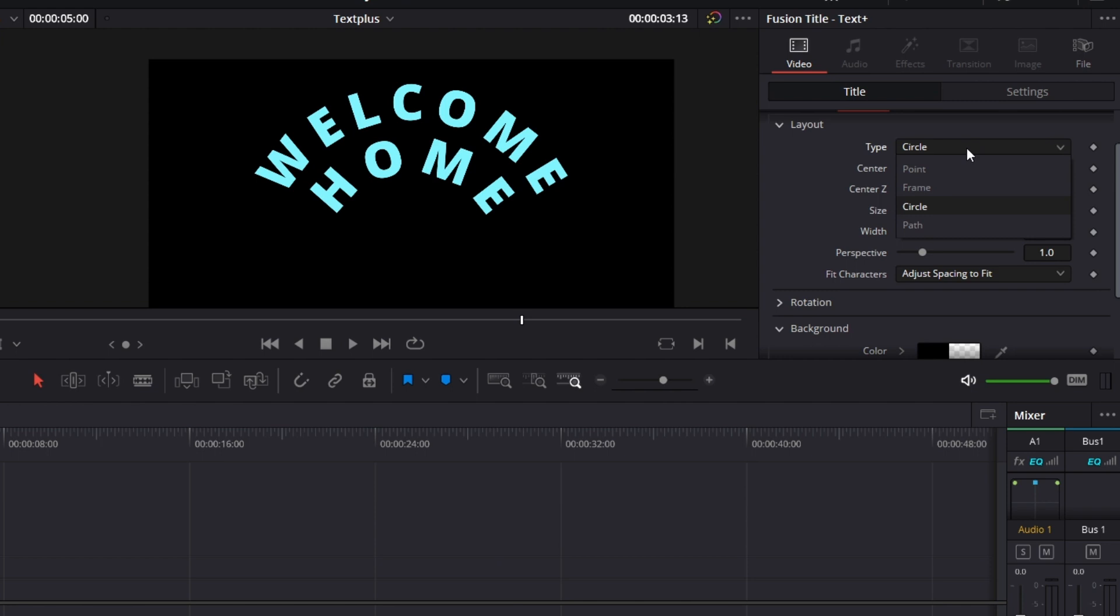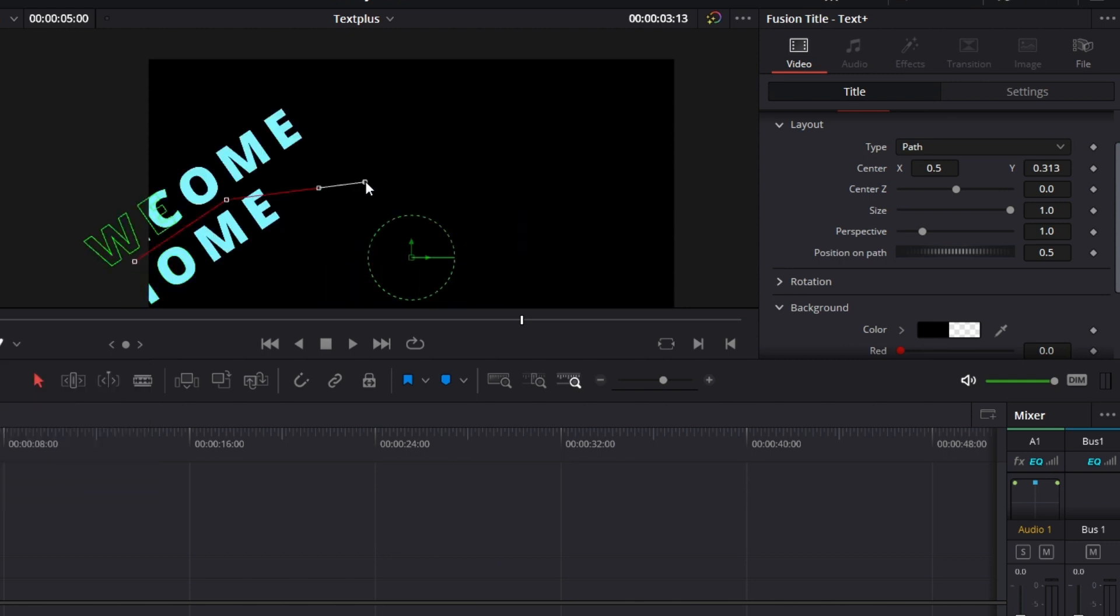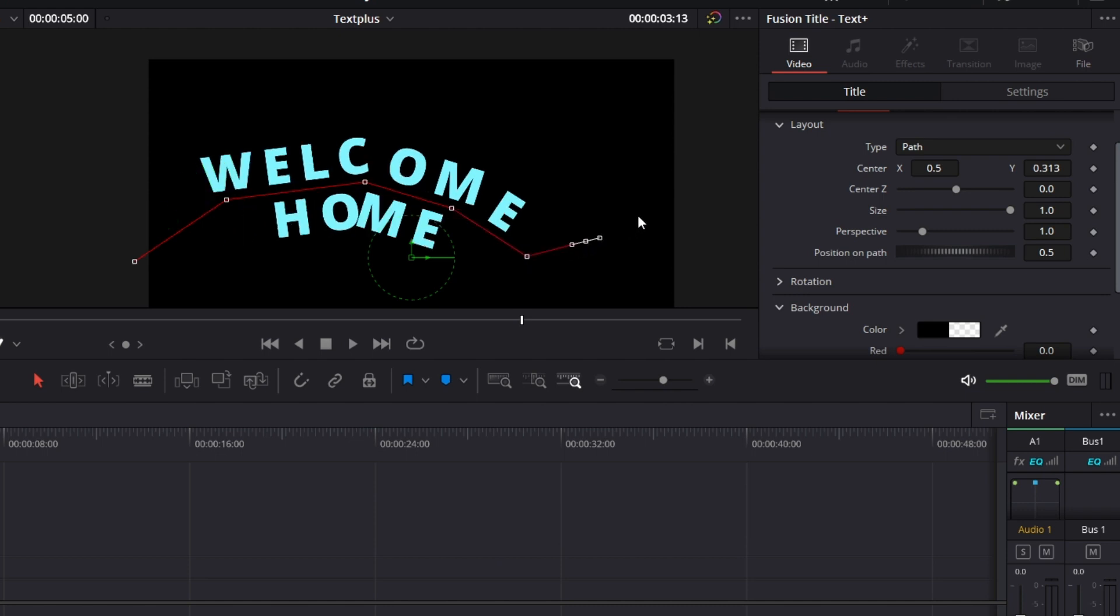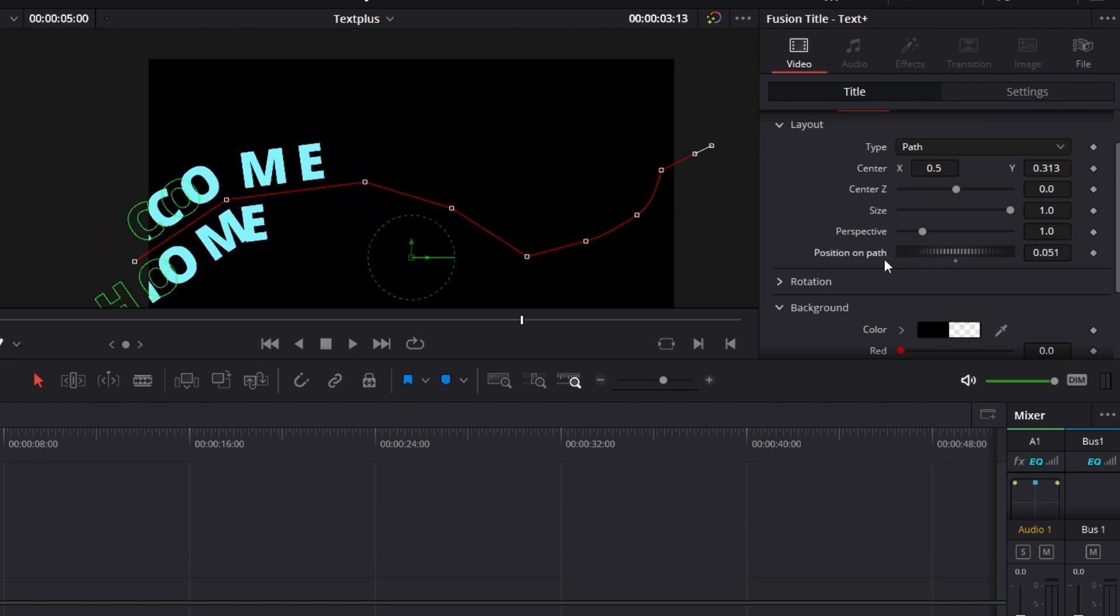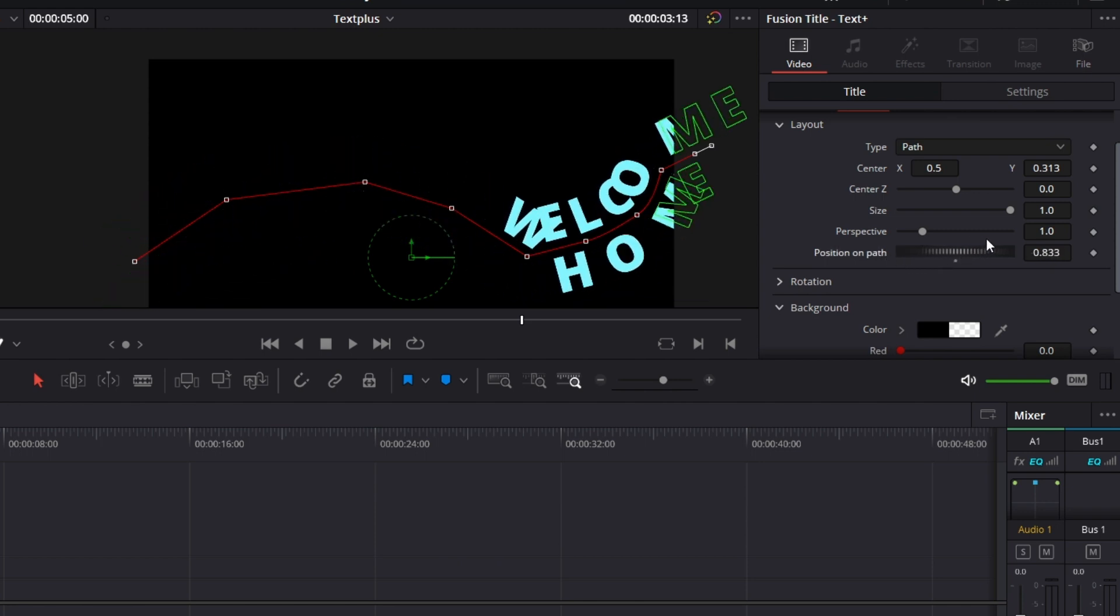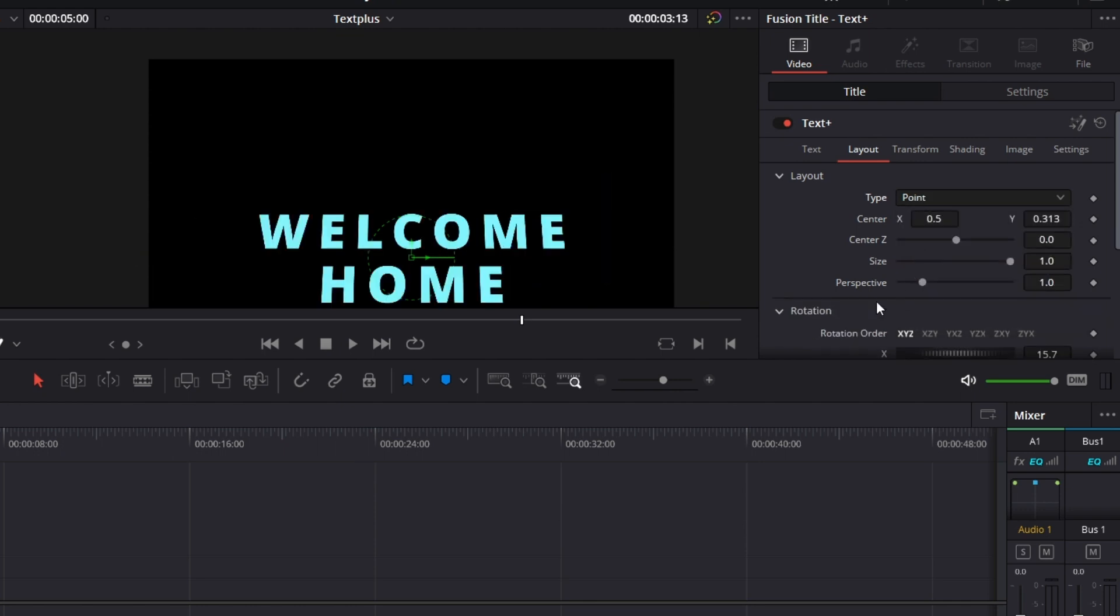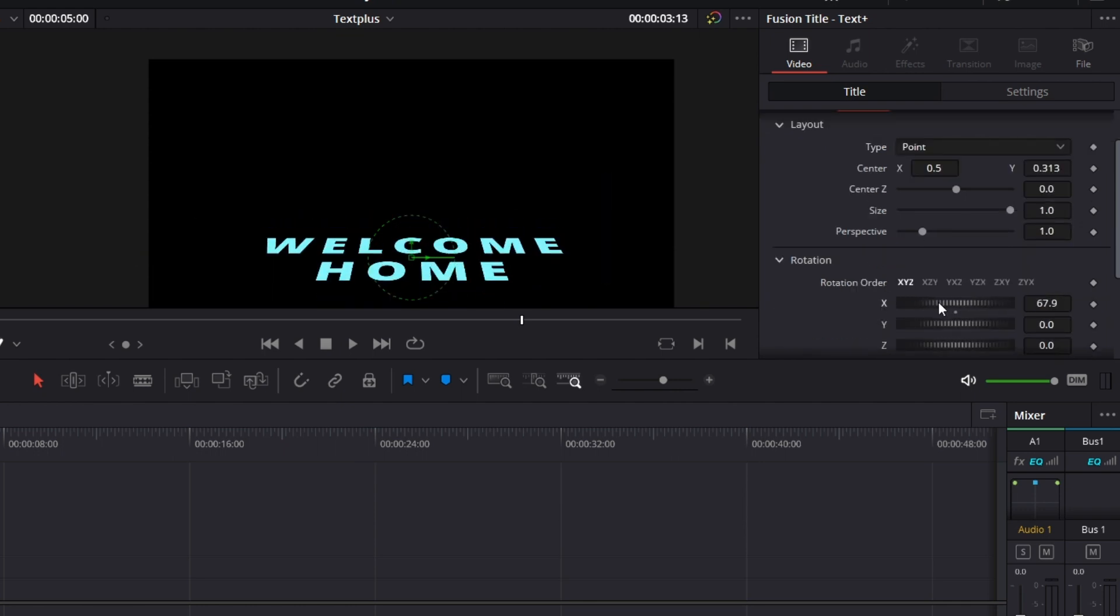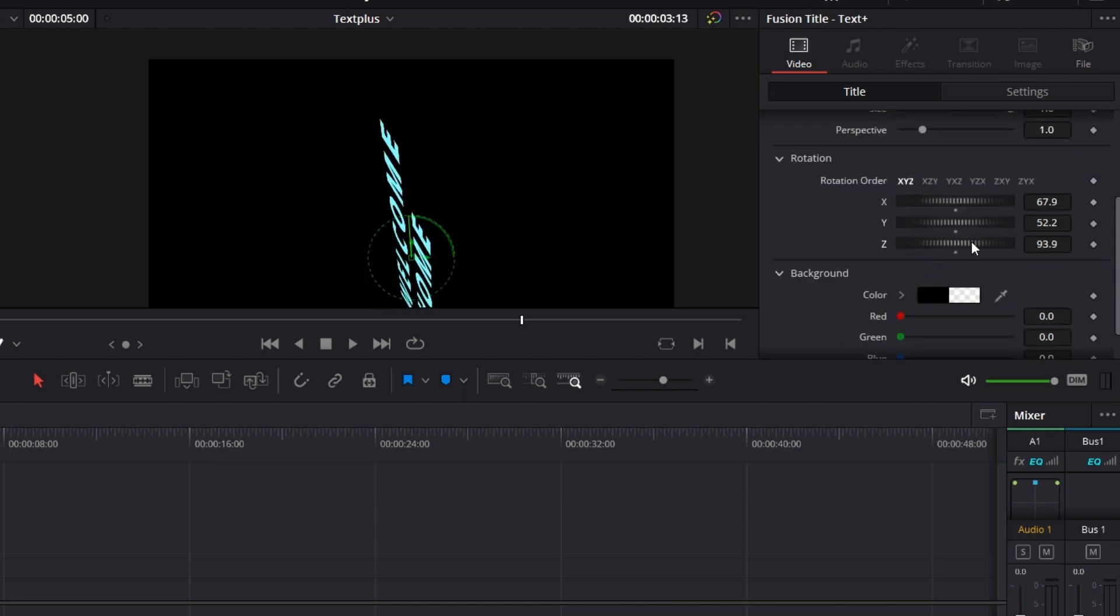You can also arrange it on a path. Click here. Let's go here. Go to fusion overlay. Click here. Click there. Click there. And I have a path. I can move the text along this path. Just like that. Let's go back to point. And we can rotate the text this way.